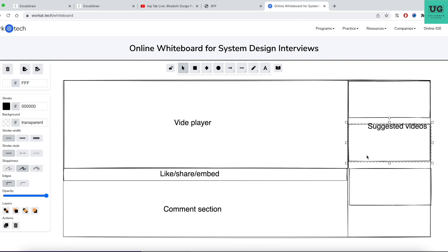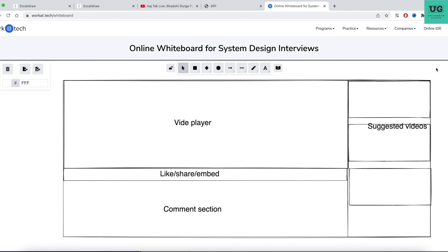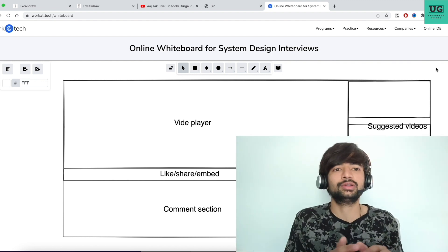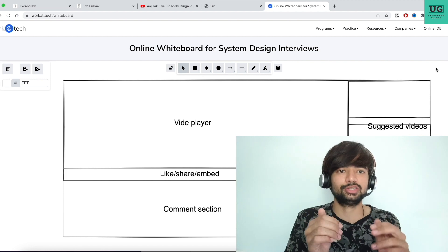So this is the typical bare-bone UI. Don't think this is the beautiful design your developer gives — this is a bare bone of how YouTube looks like. This is how the YouTube video detail screen looks. Now, there are certain problems in each of these sections. One by one, let us discuss and solve them. The first problem is the video player itself.